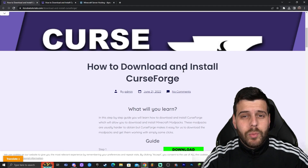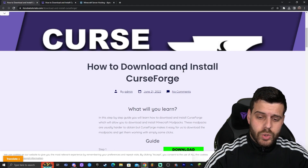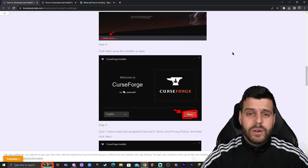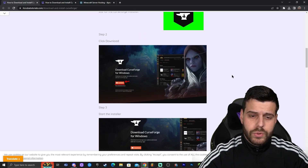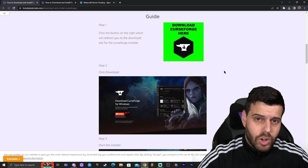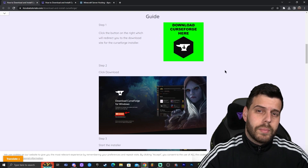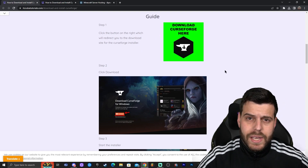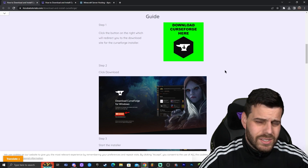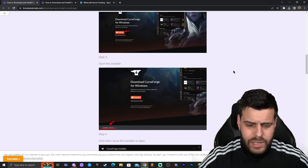Step number one to download Cobblemon is to click the second link in the description, which will bring you to a written guide on how to download and install CurseForge. CurseForge is the launcher that we're going to use to install Cobblemon. Keep in mind that with CurseForge, you could also install other Minecraft modpacks like Pixelmon, RLCraft — there are like a thousand modpacks. So let's go ahead and download that.